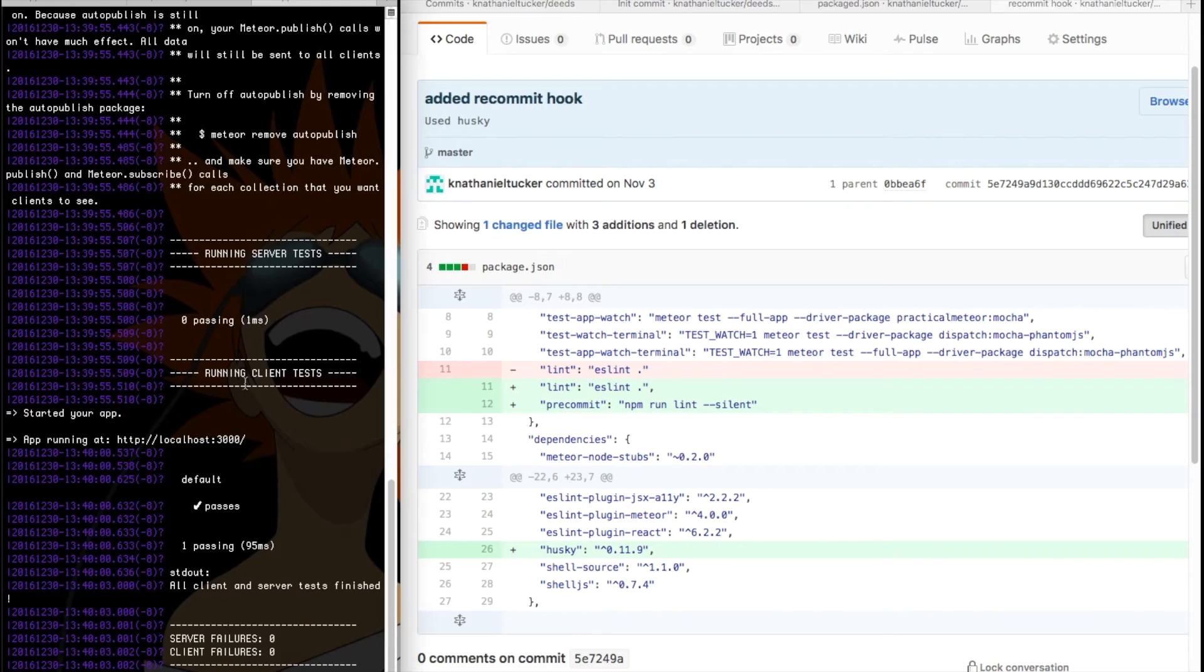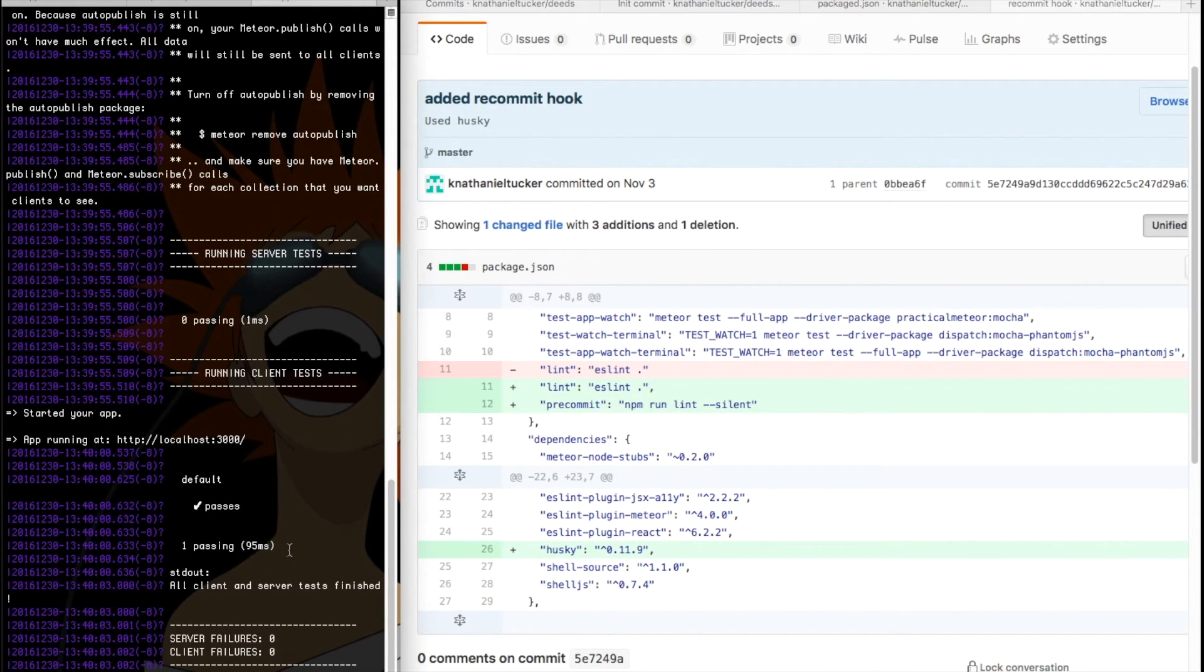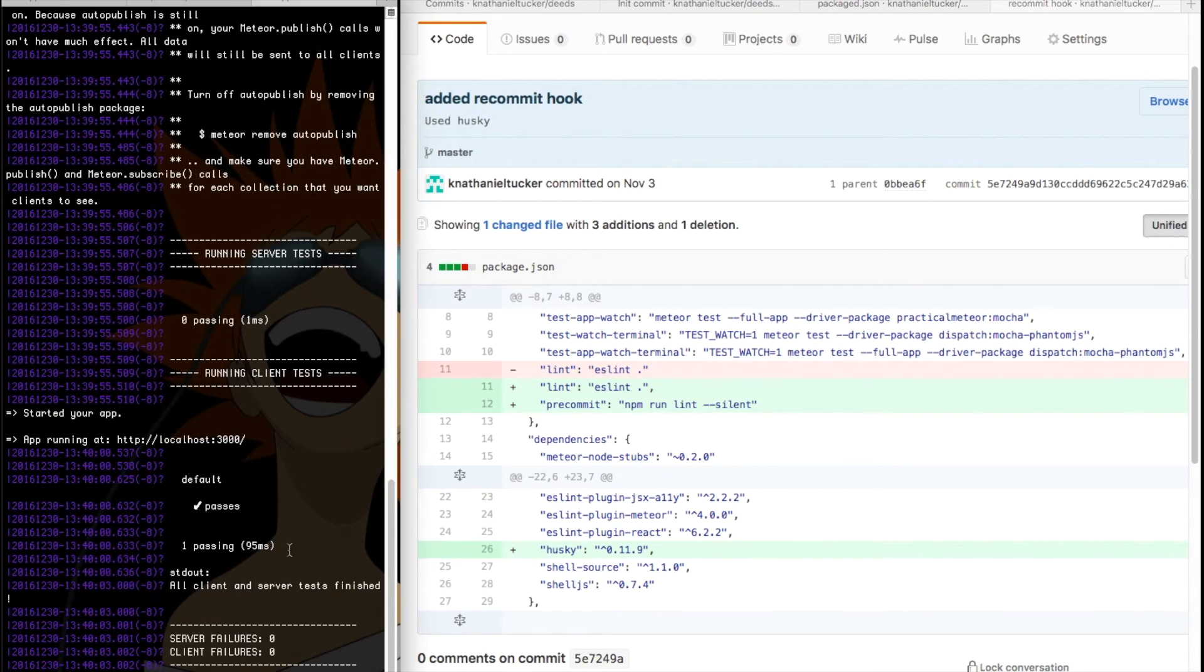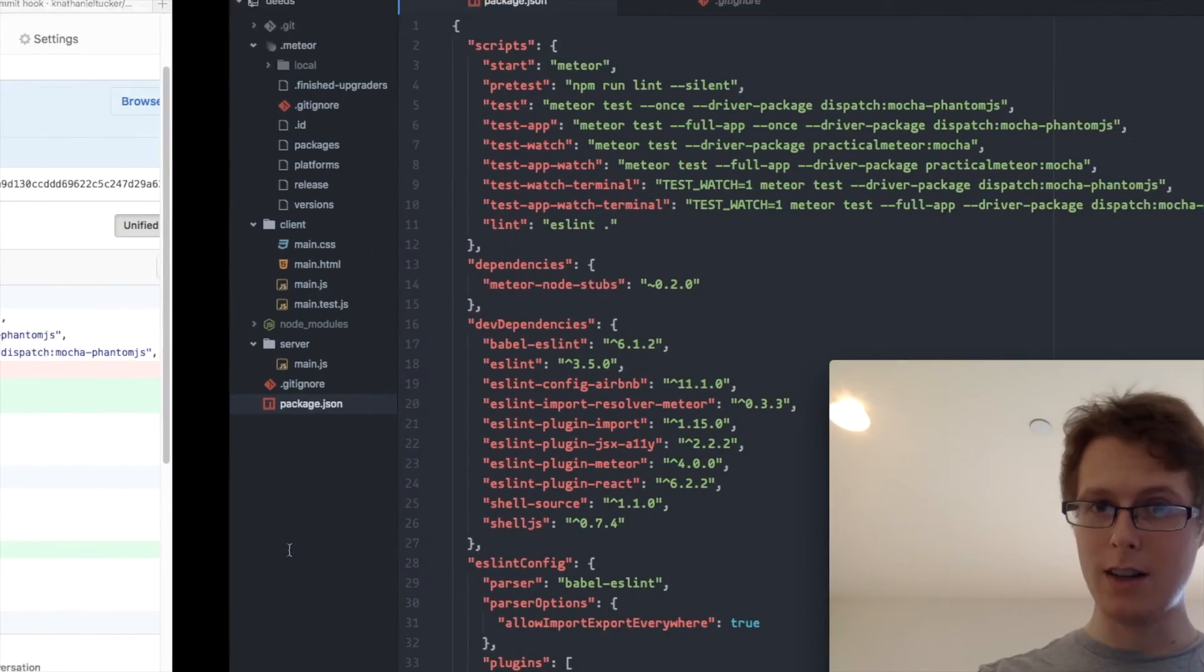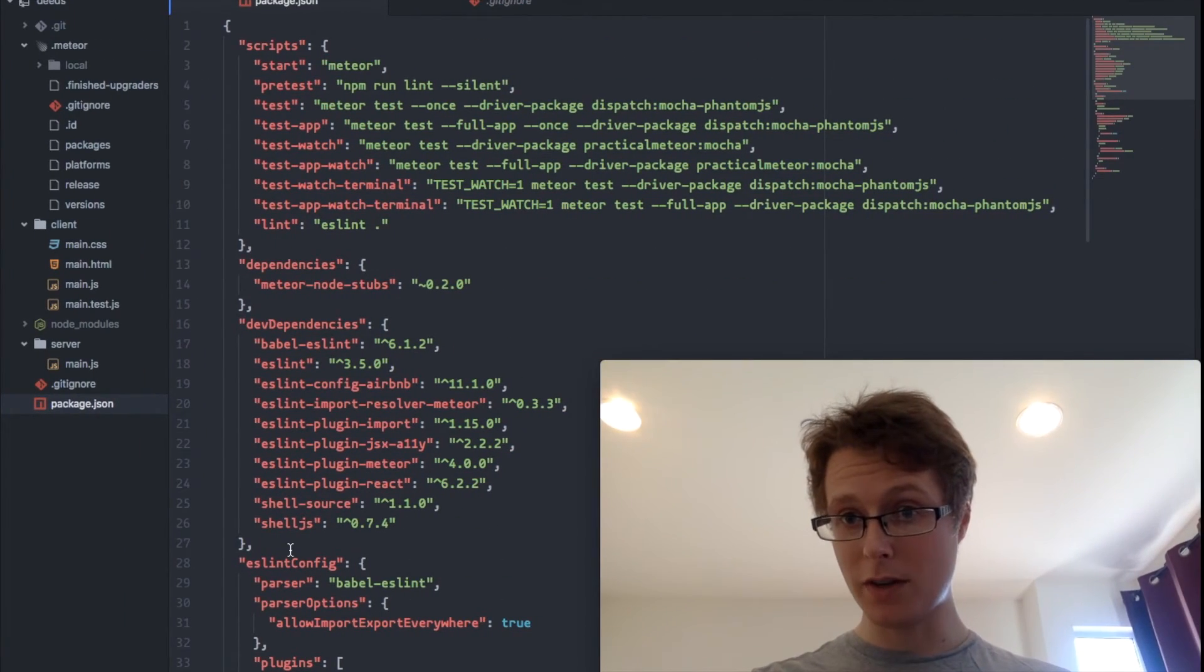So we went ahead, we made the first test. It's passing, whoop-dee-doo. Took forever, unfortunately. One thing I wish Meteor would do is make this test suite run a little bit faster. It would certainly encourage usage of that.